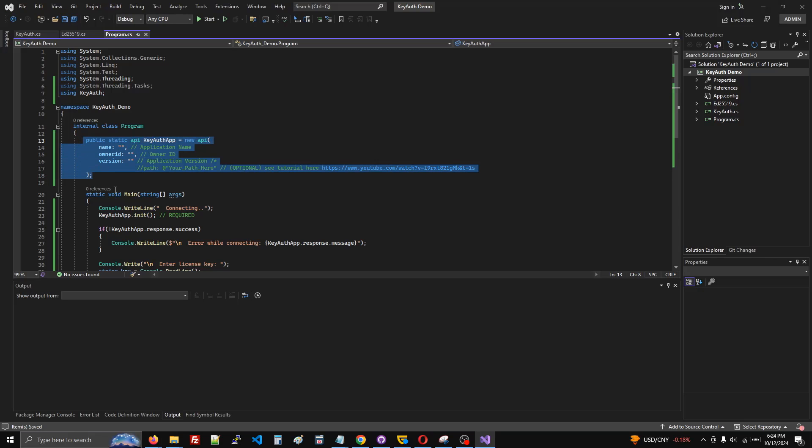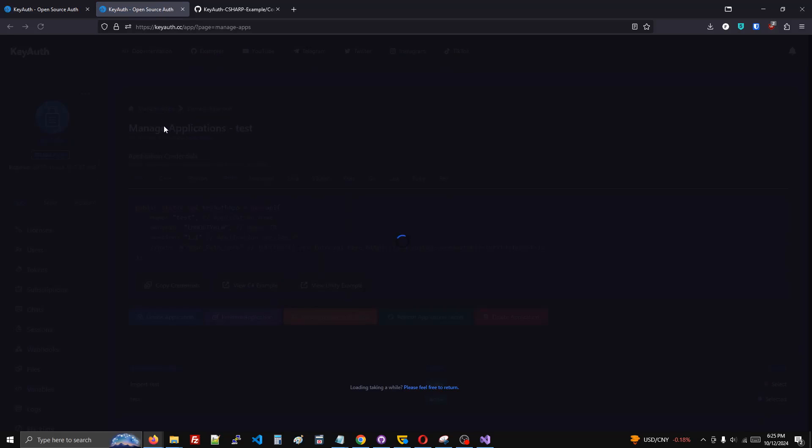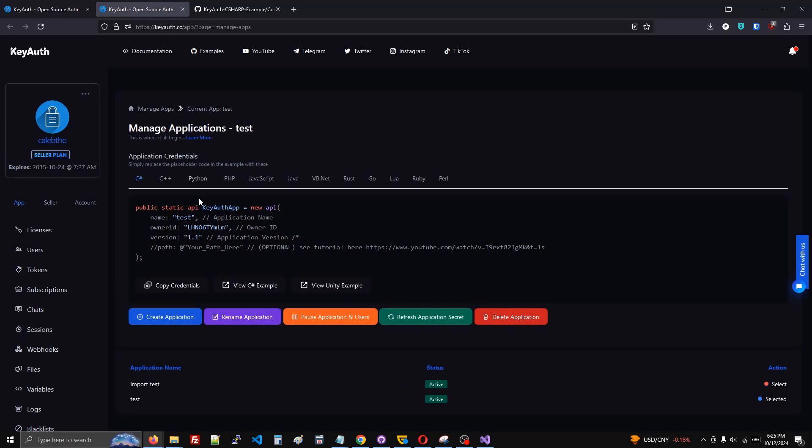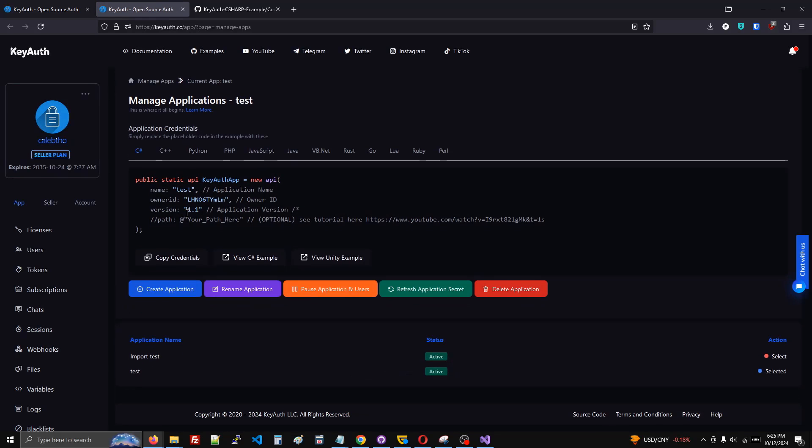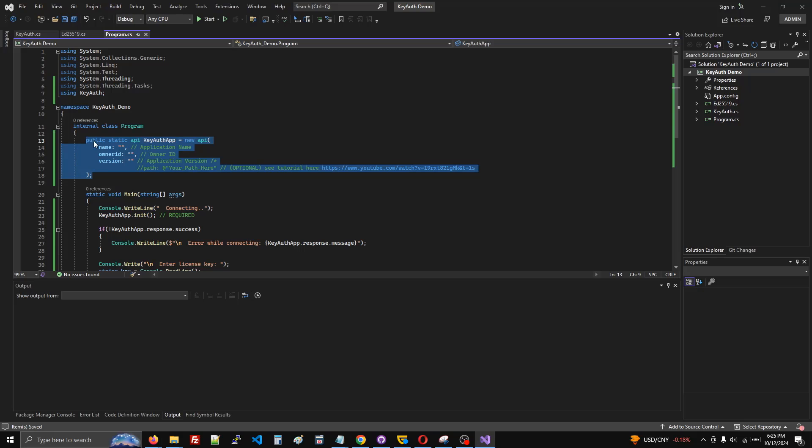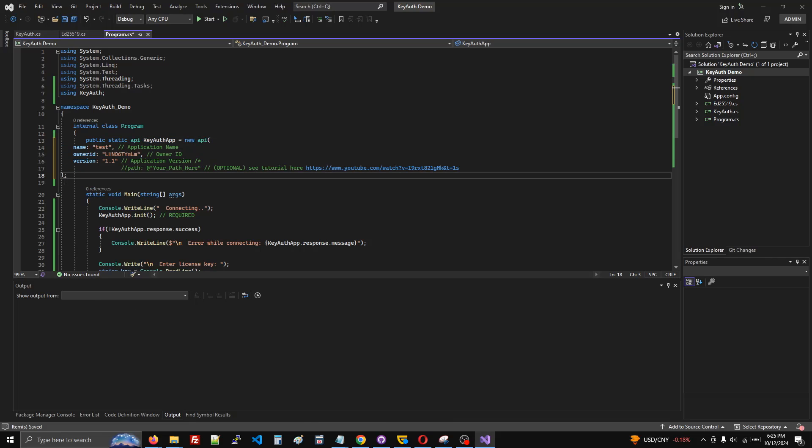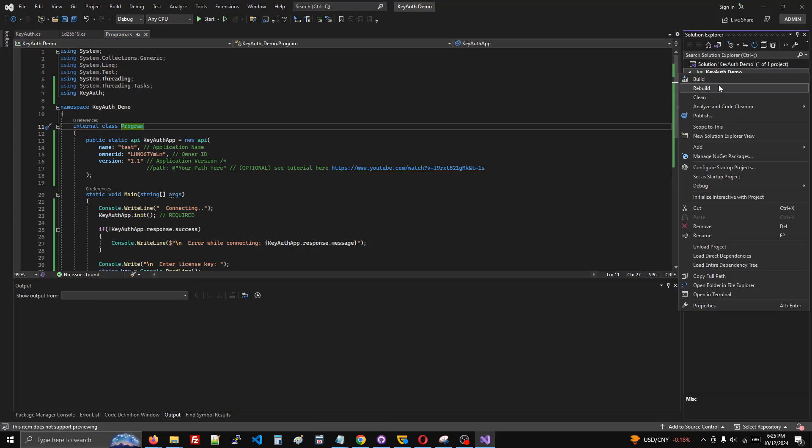Now we need to tell Kyoth what our app is. Go to the Kyoth dashboard and any page you're on, just click manage apps. Then we select C# and click copy credentials. I'm going to paste this in and replace the old code.